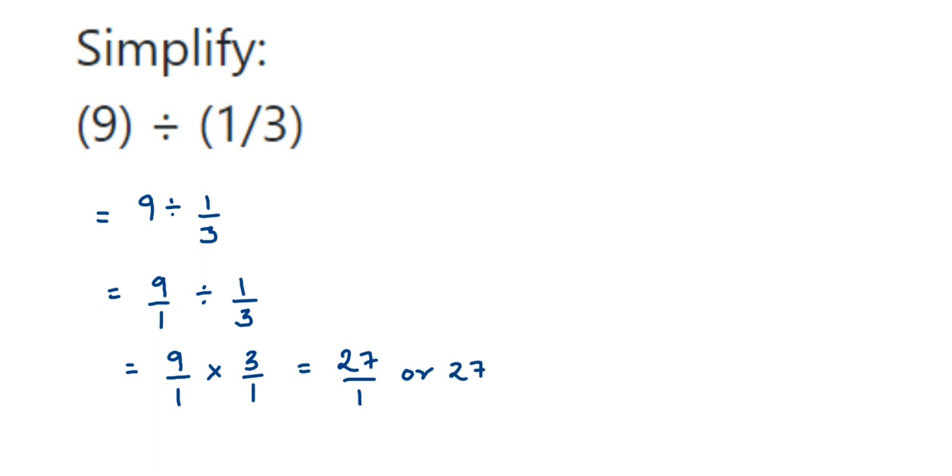I hope this question is clear. It's a really simple one; it can come for one mark. If you have any other questions or doubts, you can drop a comment. Thank you so much for watching.